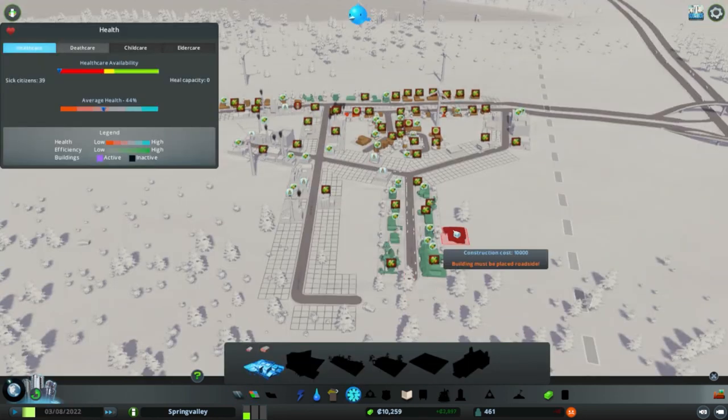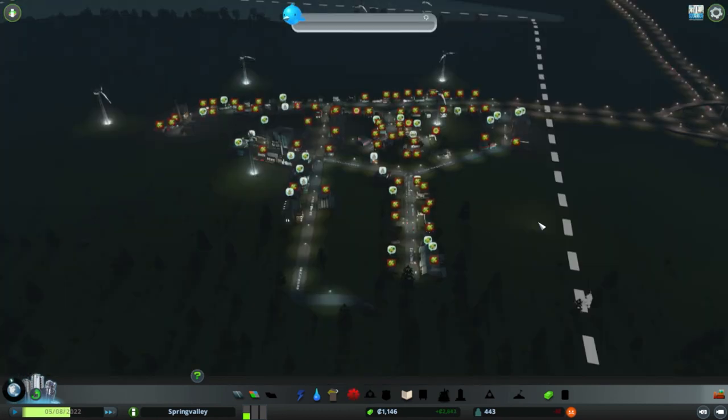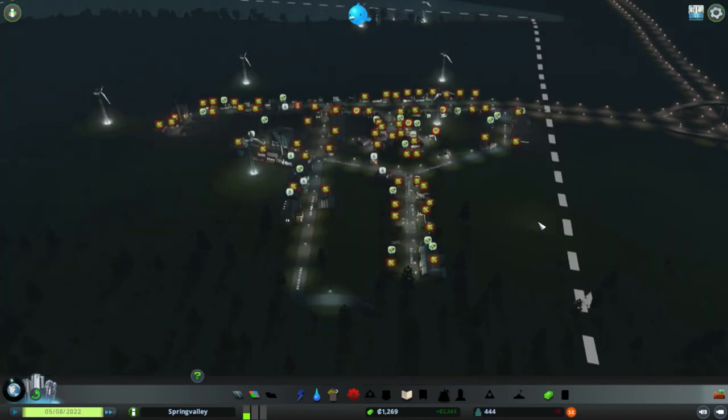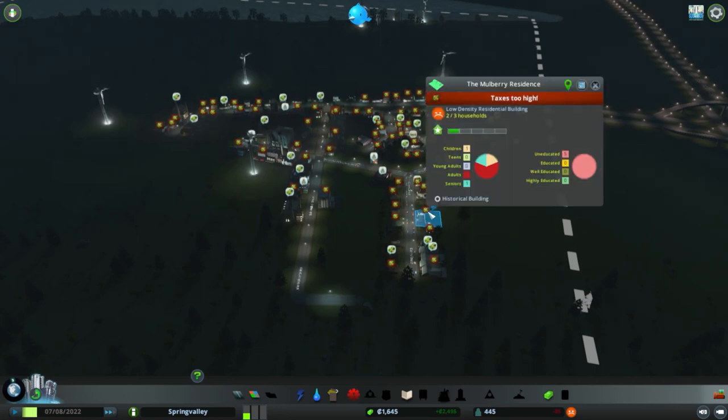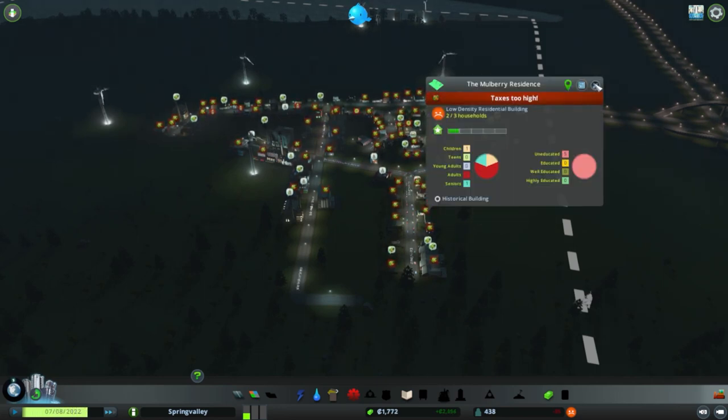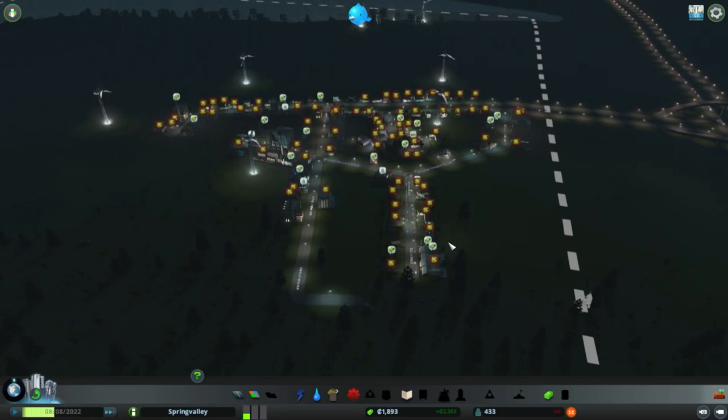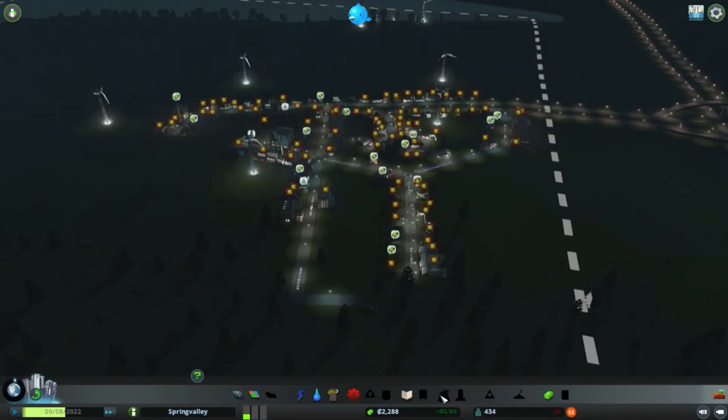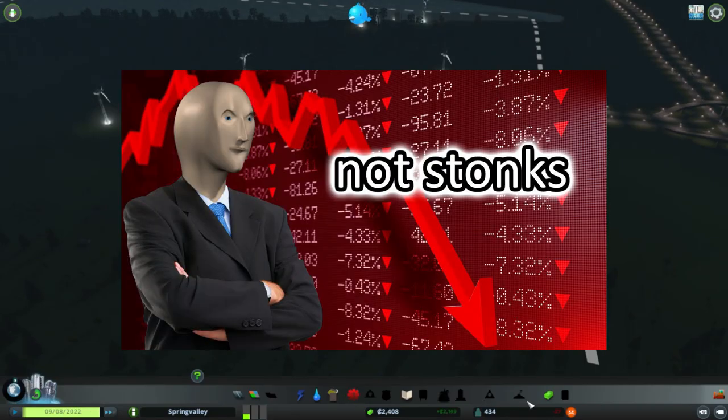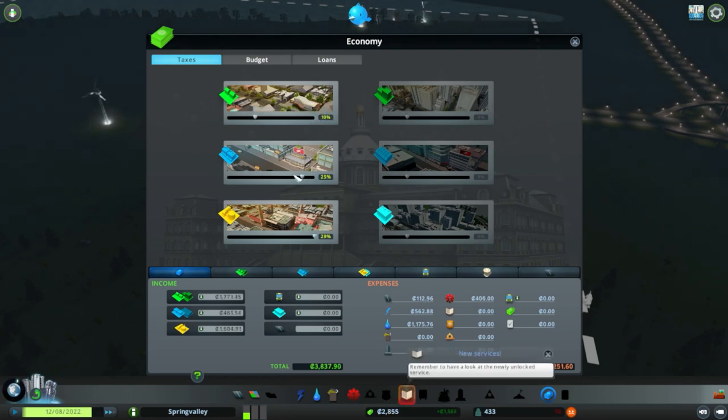All right, now I can build a hospital. There we go, I took care of your needs. See what happens when I tax the hell out of you? You get what you need. Taxes are too high? No, they are not. They're not too high, you can suck it. Okay, fine, I'm losing population over this. I have to do what I have to do. They'll learn. I'm gonna give you 10% taxes.